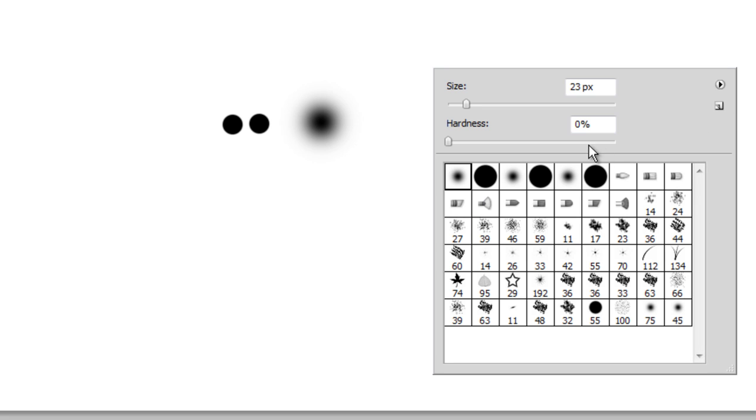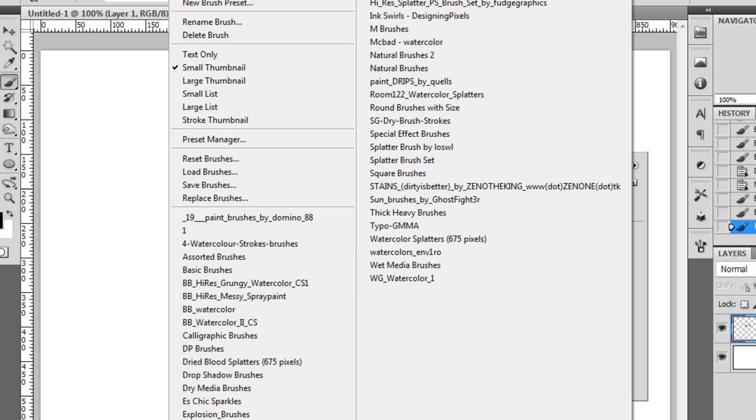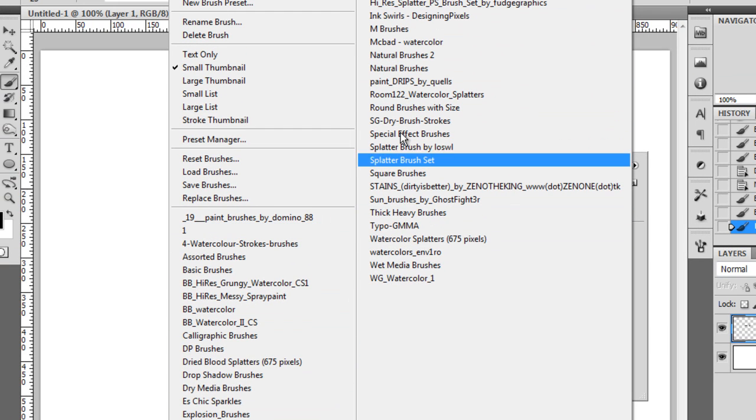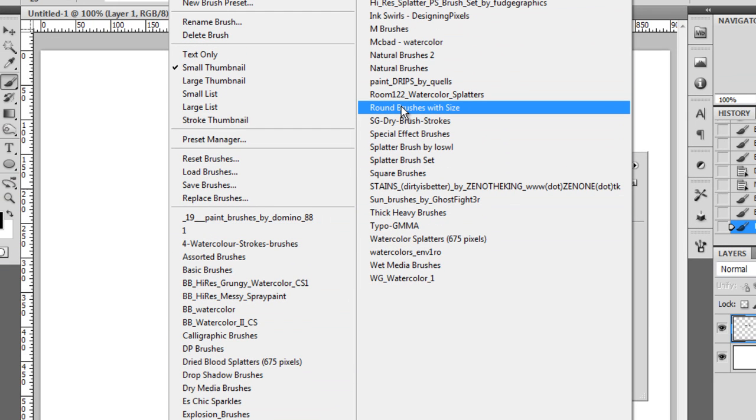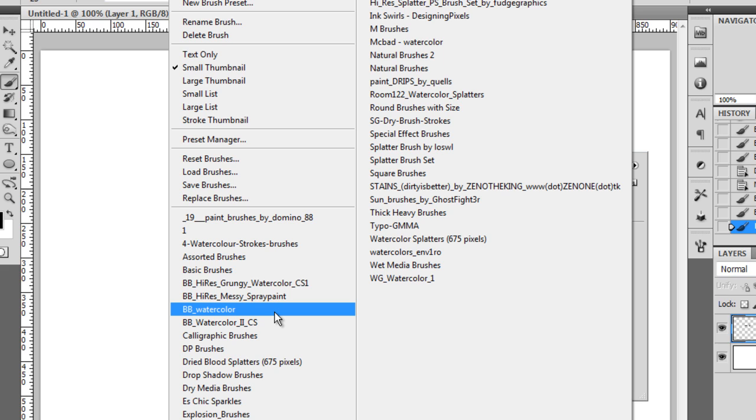If you don't see the same list as I have here, you can click this icon here and you get this list, which is the list of all the sets available for me right now. Maybe you don't have the same list as me, but you can download more brushes from the internet, and I will show you that in the next episode.